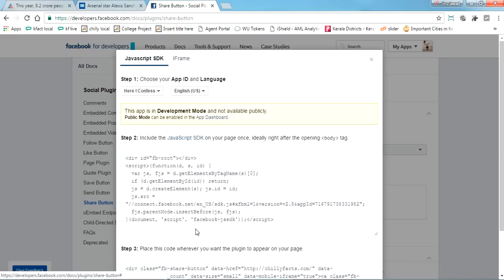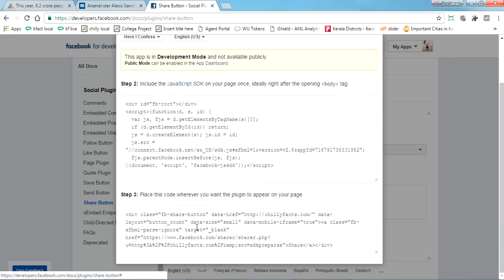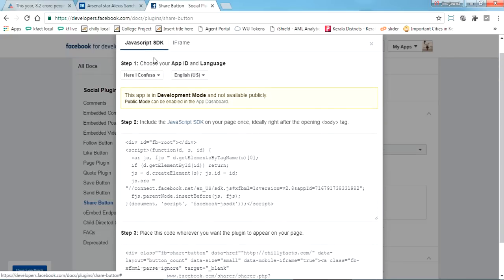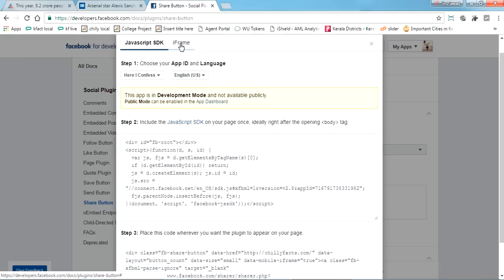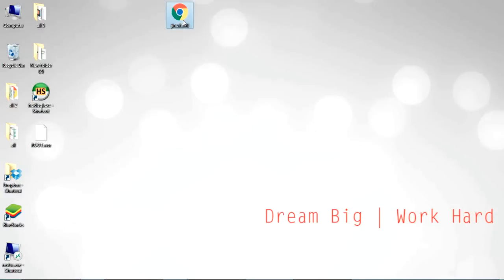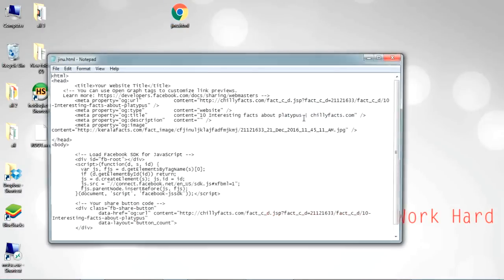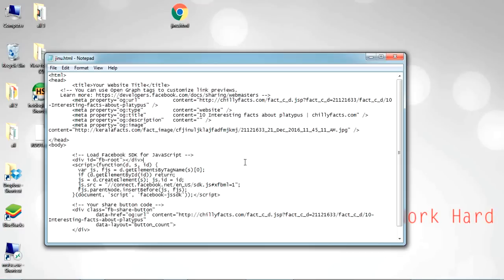You can see two types here: the JavaScript SDK and iframe. Iframe is the simplest one. Just click on that, just copy it, and I'll show you how it works. I'm copying in an HTML page here.